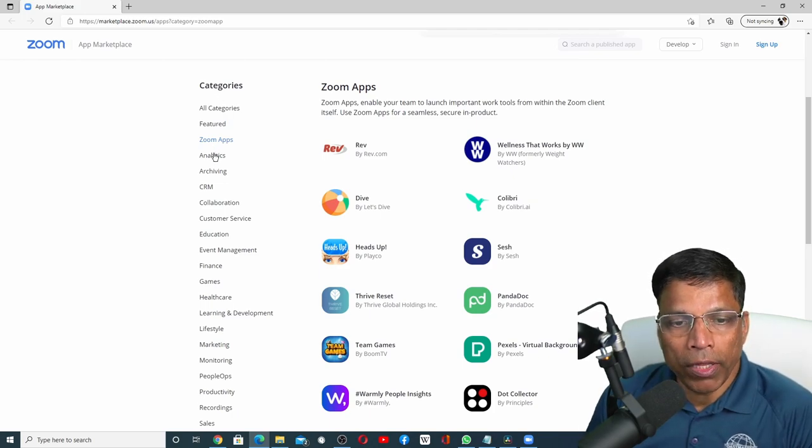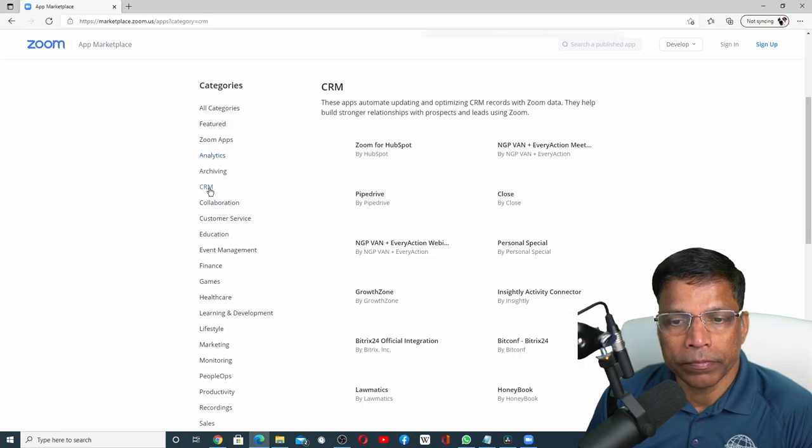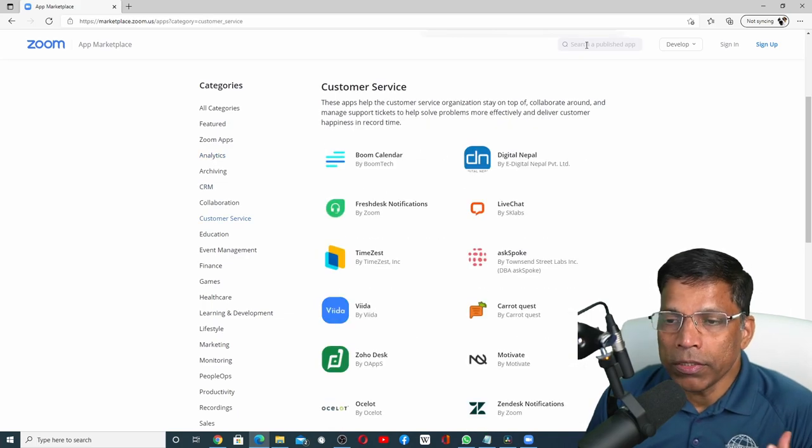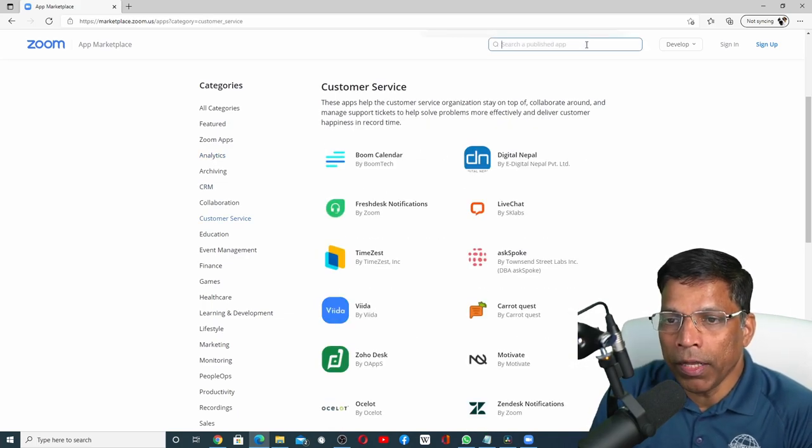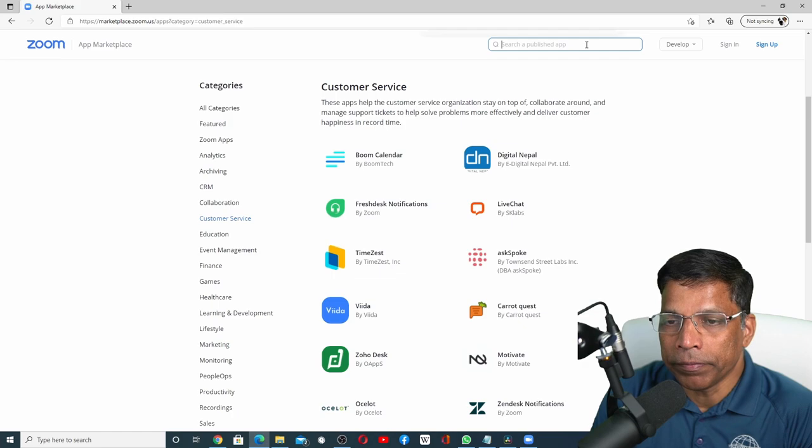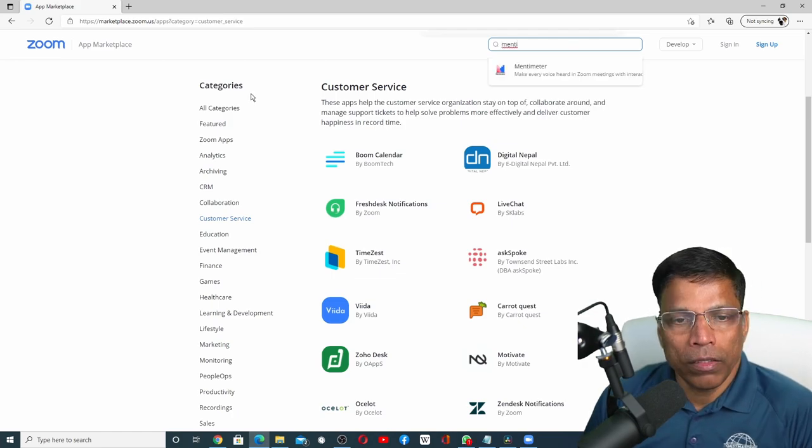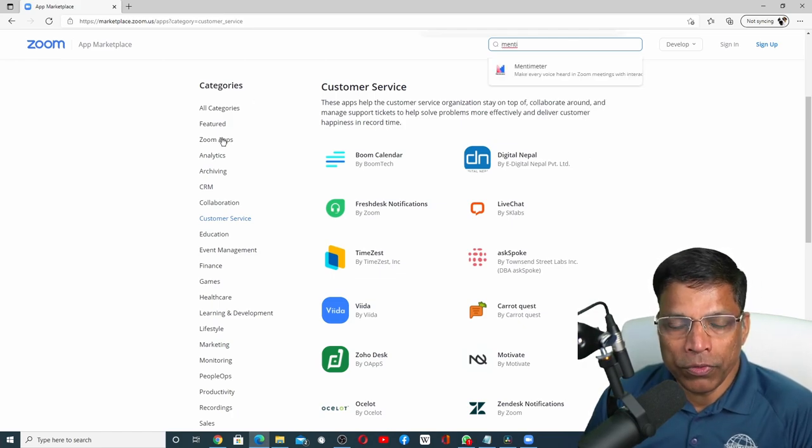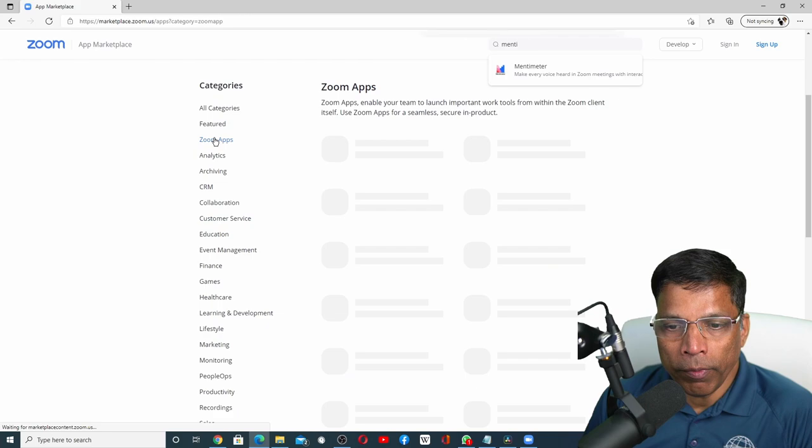You can search for the apps by categories. Or you can search for the app by typing the name of the app here. If you want to browse through all the apps, click on Zoom apps and go through all the apps page by page.